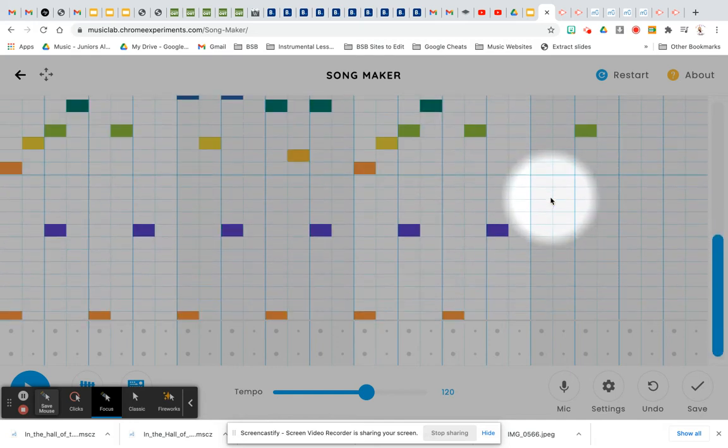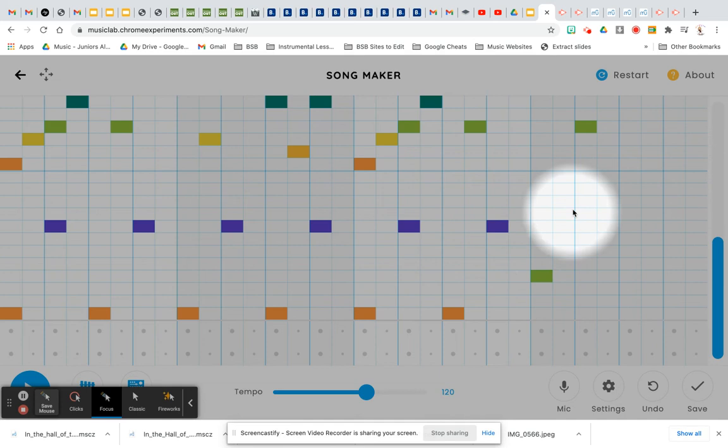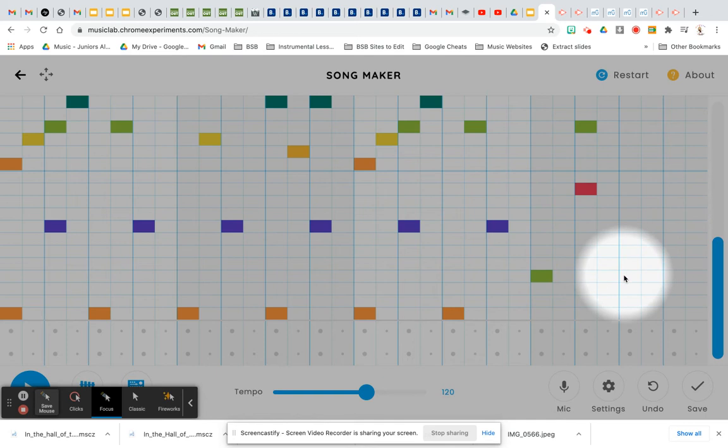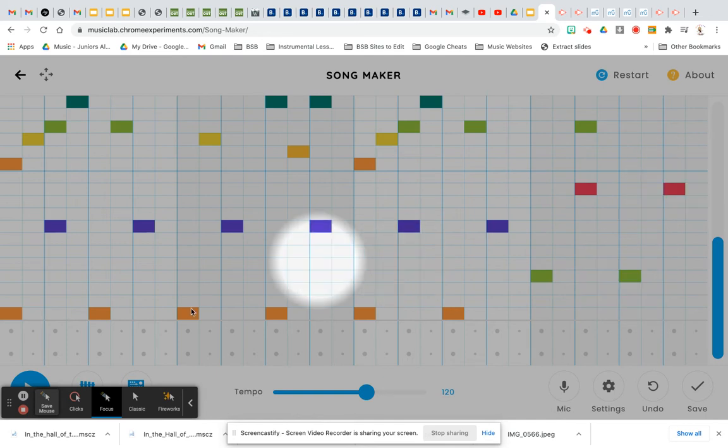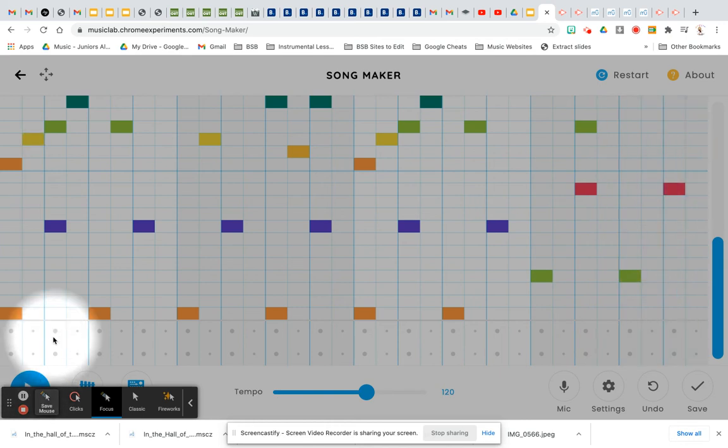And then we're going to change it to... Sorry. Skip the blocks correctly. And let's play it. Perfect.